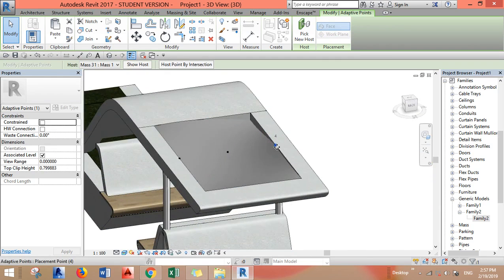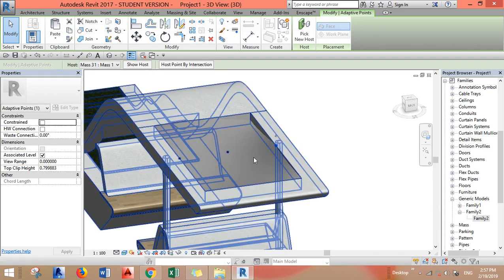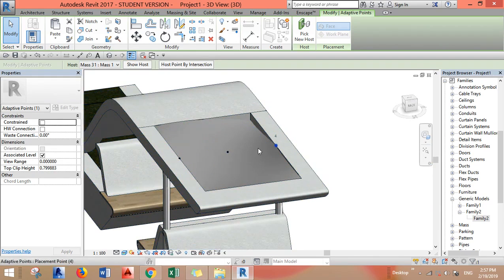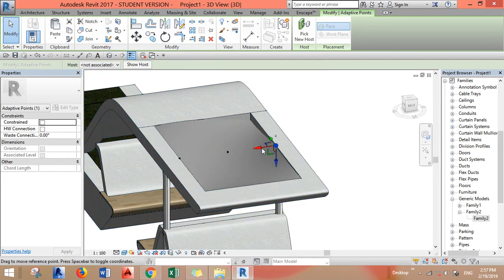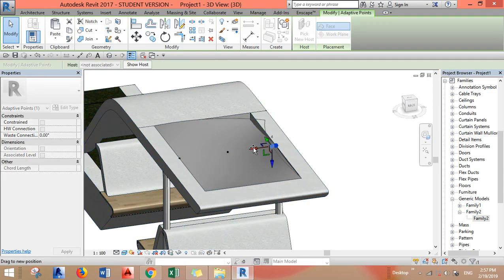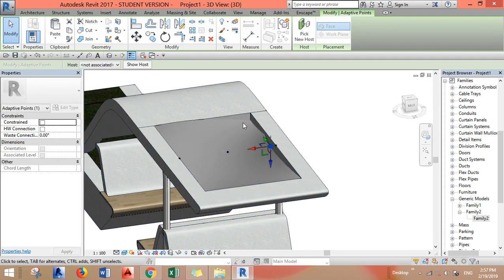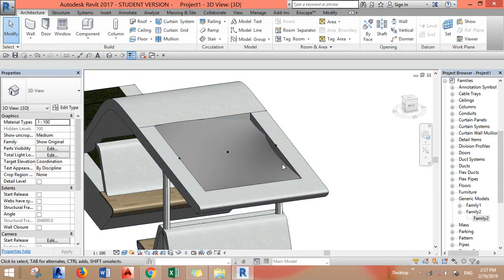You see now if I select this point I cannot move it. I don't have the transform lines of this point. I can just go to Host and click Not Associated and then I can do whatever I want.